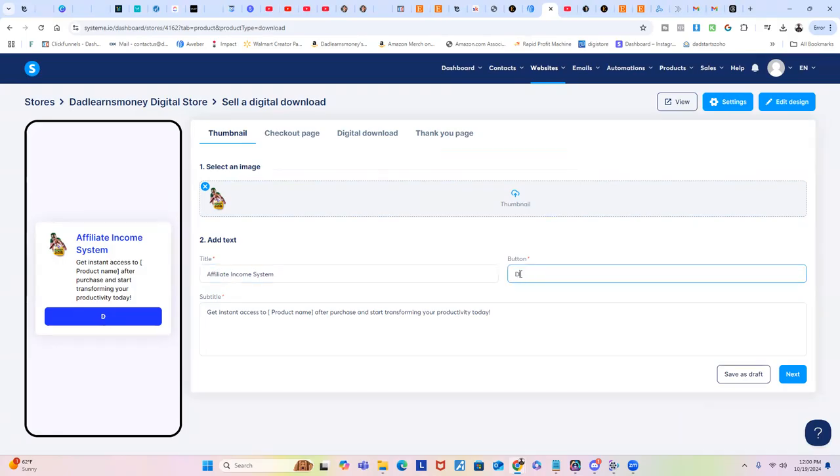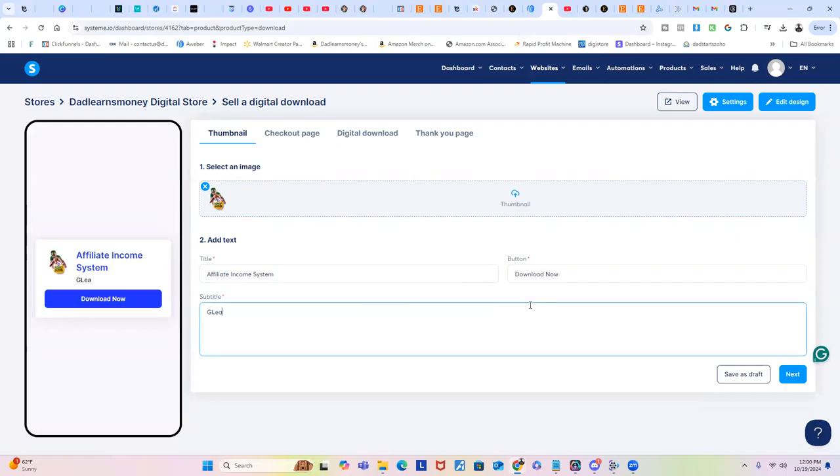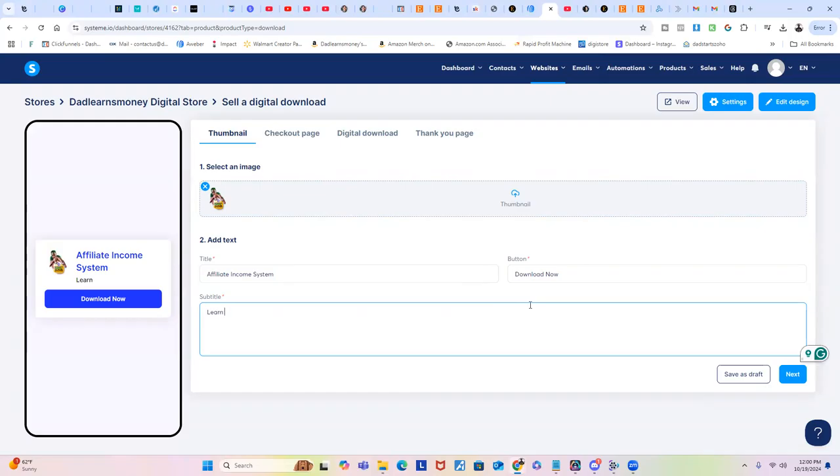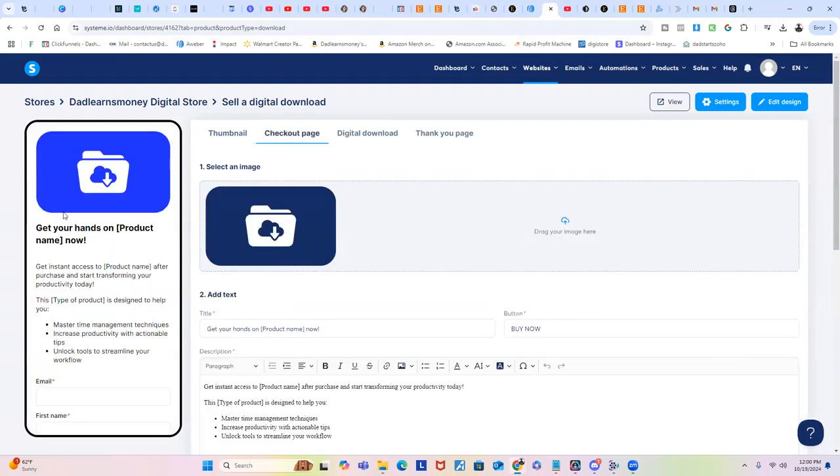I'll put Download Now, just like so. And then whatever your product is about - Learn Affiliate Marketing. Once you have that, you can just click on Next. As you see, it's going through the process. We did the thumbnail, checkout page.